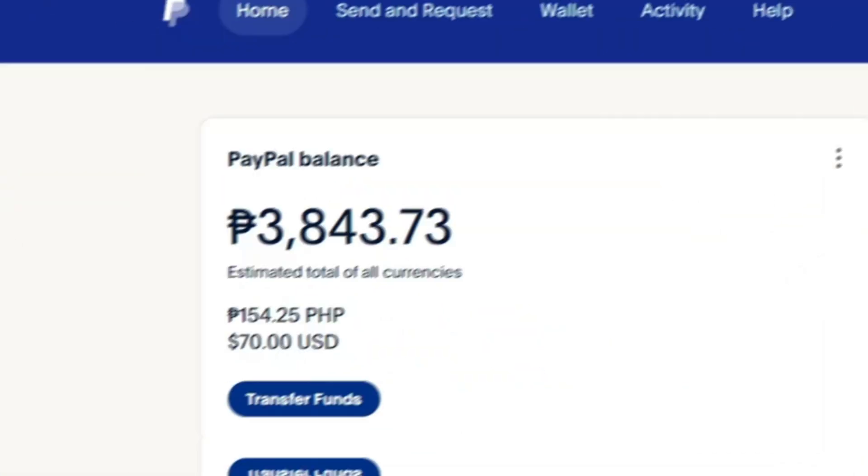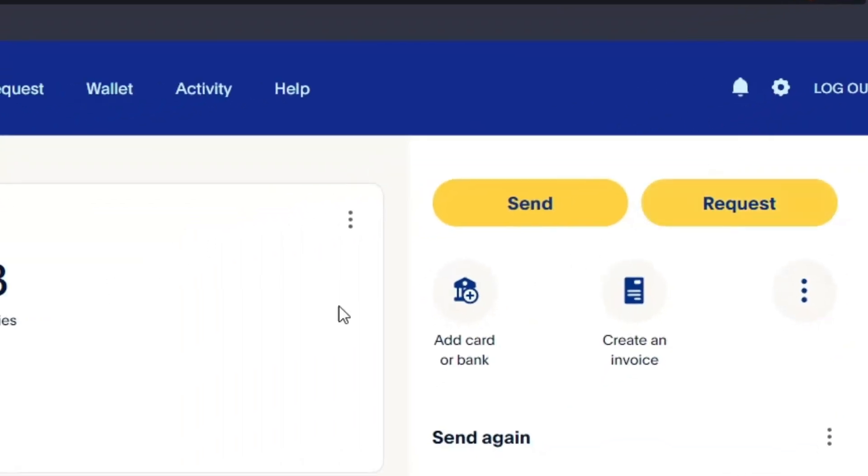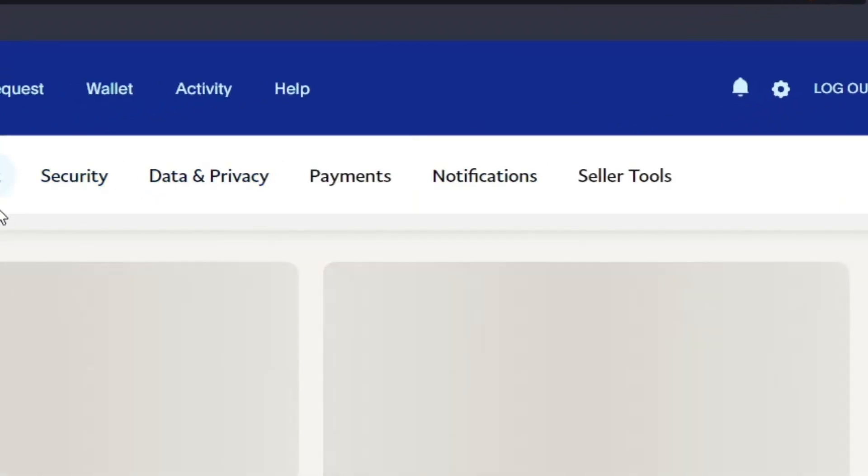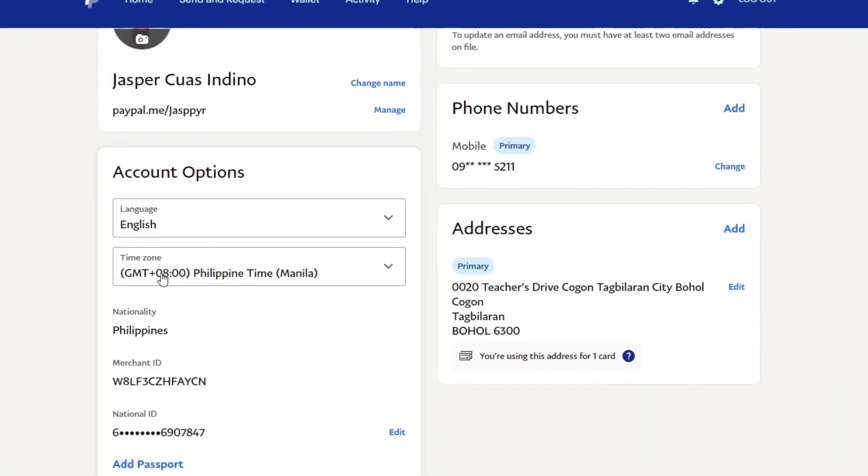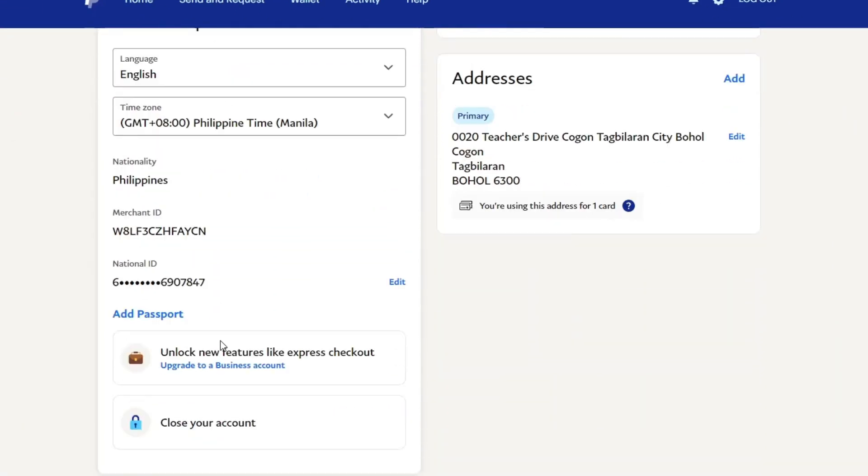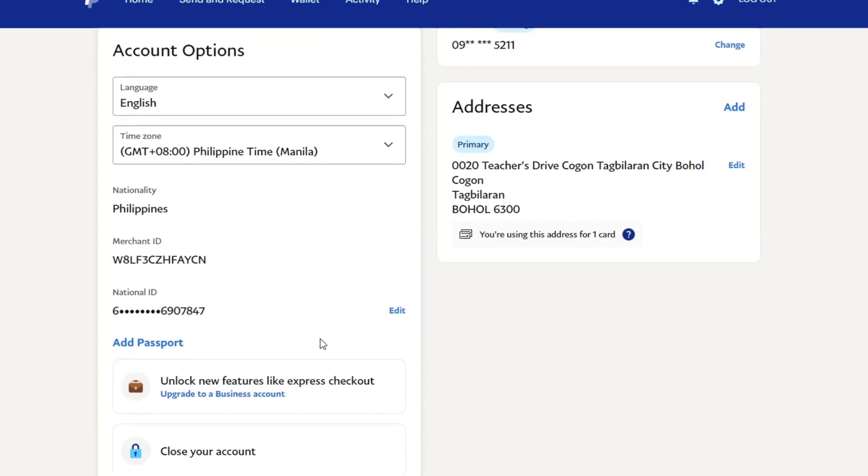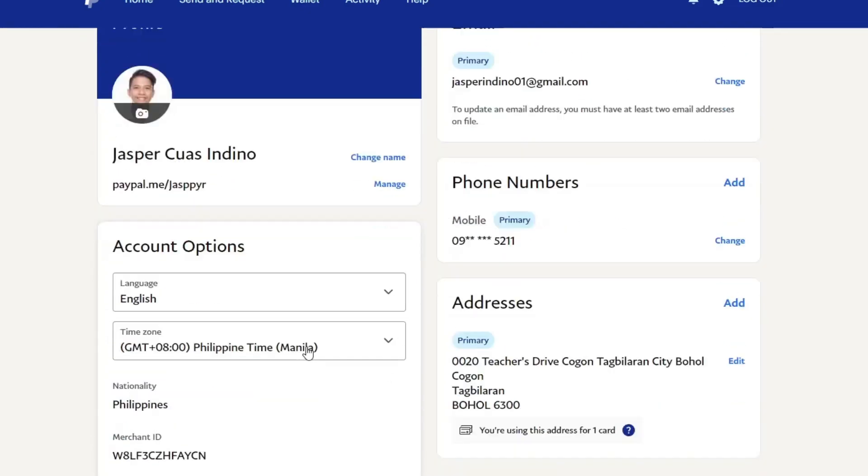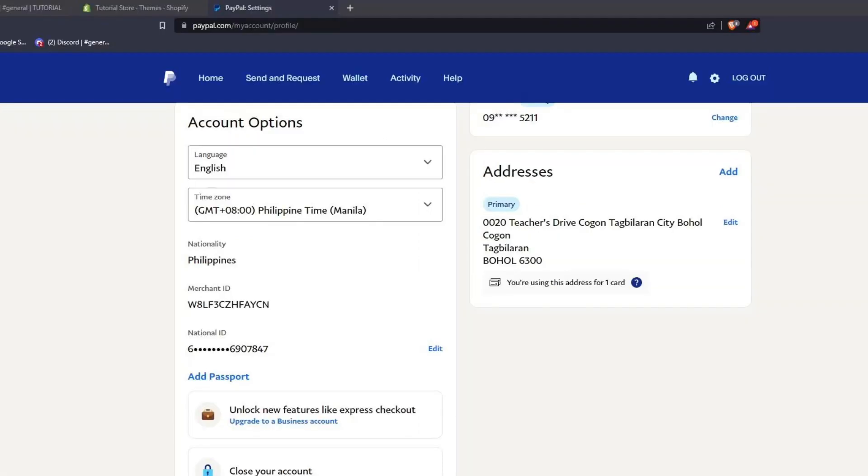Now, let's go and explore the settings available for your PayPal account. Go ahead and click on the gear icon on the upper right corner to access the settings for the different features of your PayPal account. As you can see here, you can see your PayPal profile, your name, your PayPal account name, and all the different options available to modify your PayPal account to your specific liking.